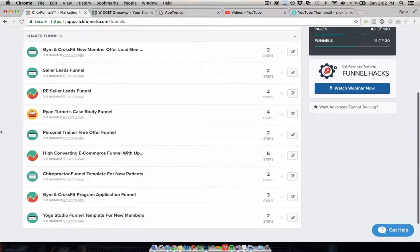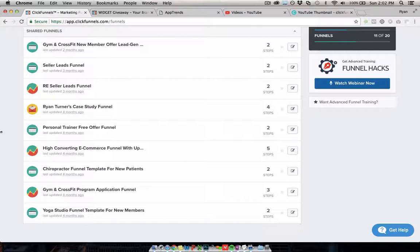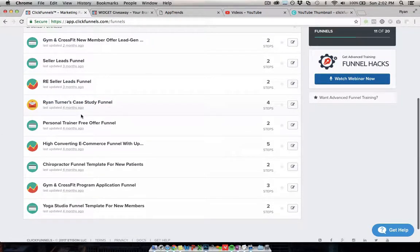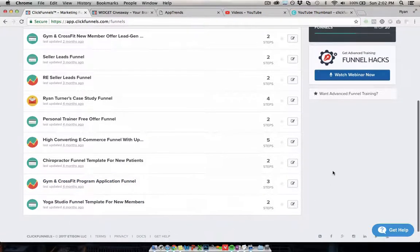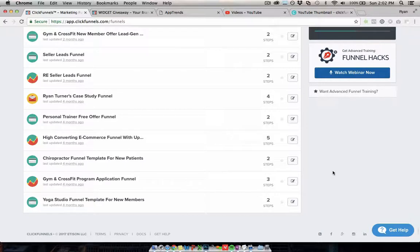So you can see some of the ones we have in this particular account—we have gyms, real estate, coaching, case studies, personal trainers, e-commerce, chiropractors, yoga studios. There's a bunch more. I have a couple of accounts for different agency projects.